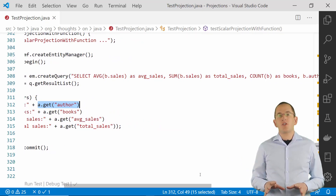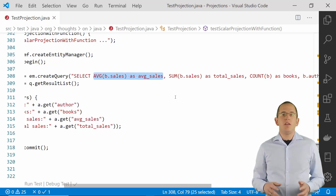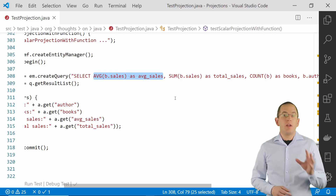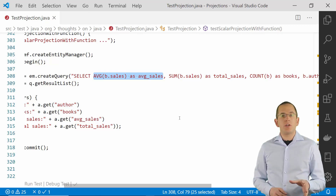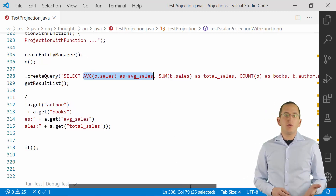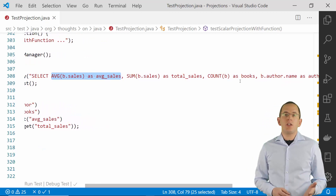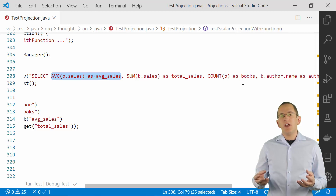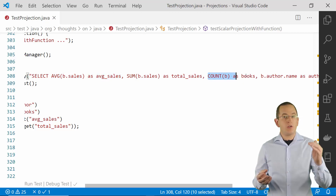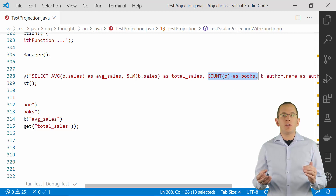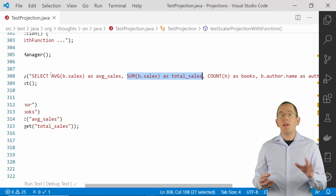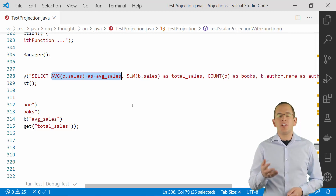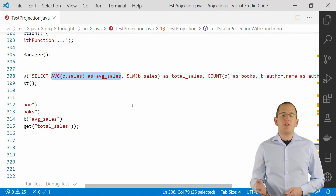Scalar value projections are not limited to singular entity attributes. You can also include the return values of one or more database functions, which is a huge advantage compared to an entity projection. If you use an entity projection in the previous example, you would need to select all book entities with their associated author entity, then count the number of books each author has written and calculate the total and average sales values. As you can see in the code snippet, using a database function is easier and also provides better performance.